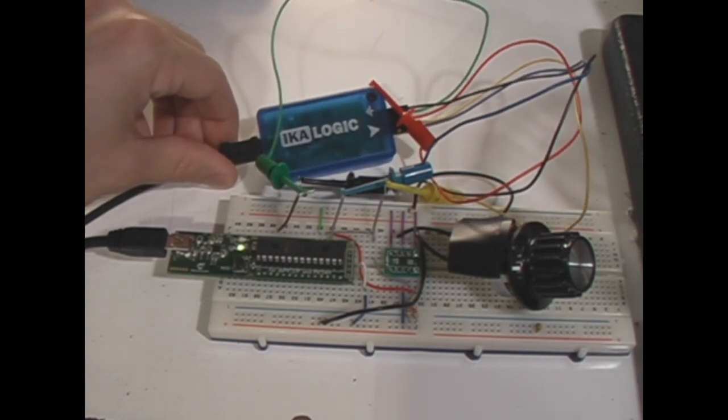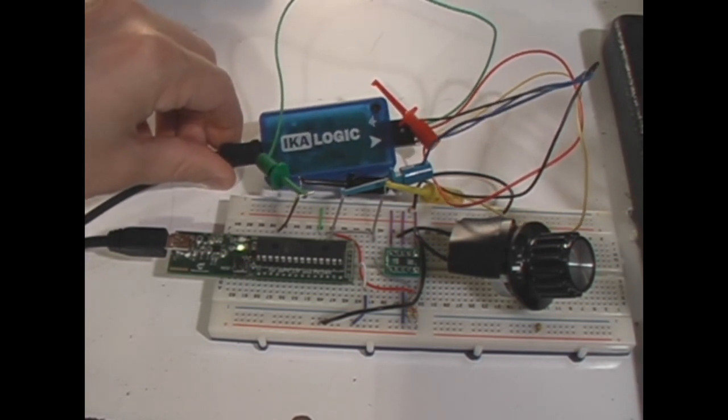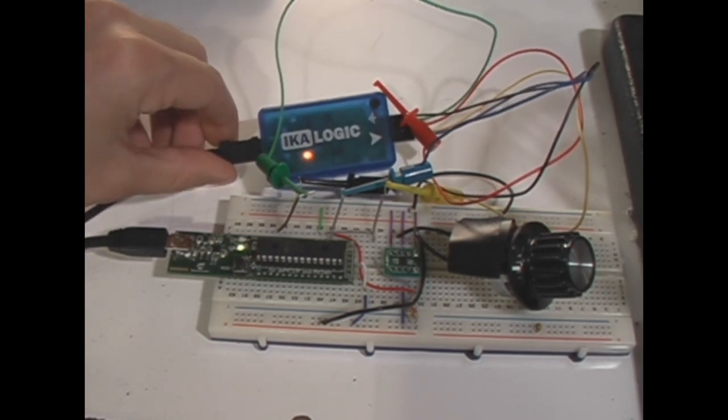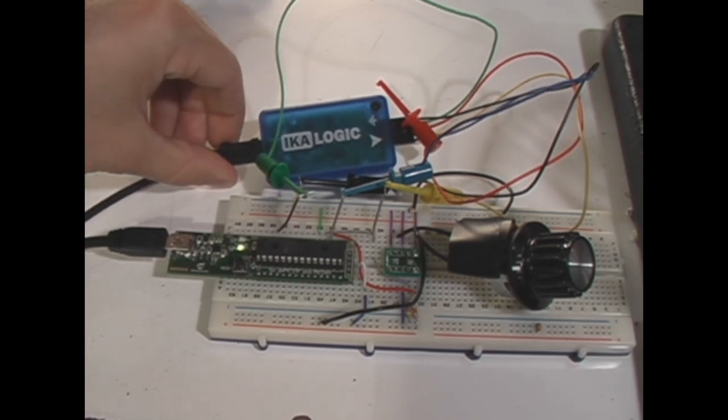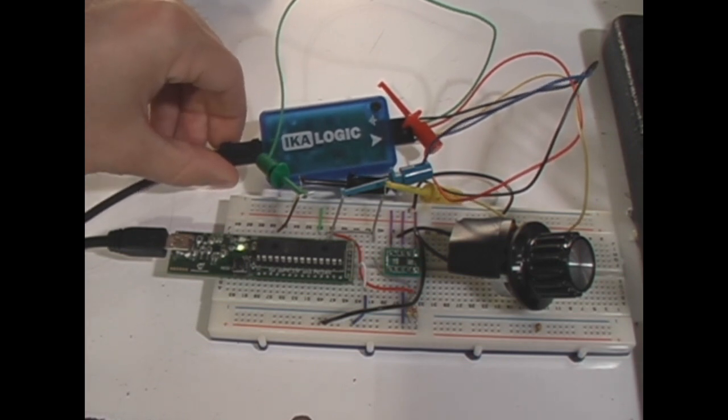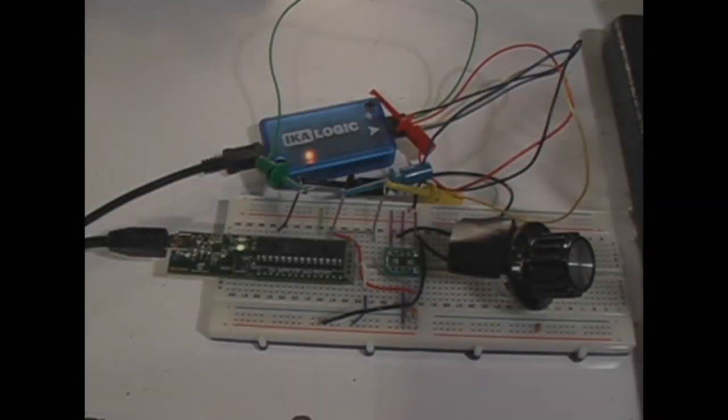By the way, on their website they have a guide for making one of these for under $10 in parts. It's based on an ATmega 168, which is actually just the chip from an Arduino.